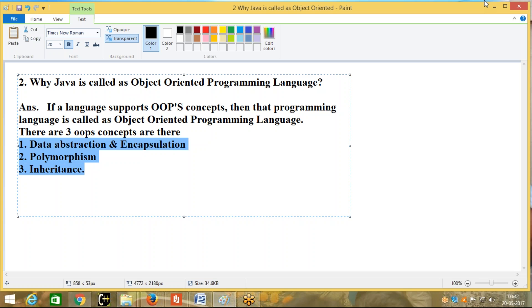Whenever a programming language supports these three OOP concepts, then that programming language is called object oriented. For example, Smalltalk is a language which supports these three OOP concepts. C++ supports these three OOP concepts. Java also supports these three OOP concepts. PHP, VB.NET, C# .NET — these languages also support OOP concepts, that is, data abstraction and encapsulation, polymorphism, and inheritance.